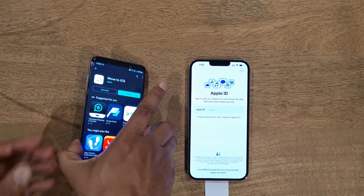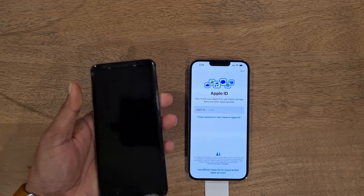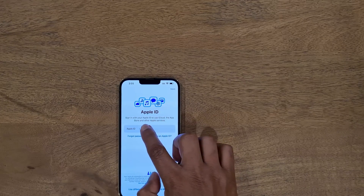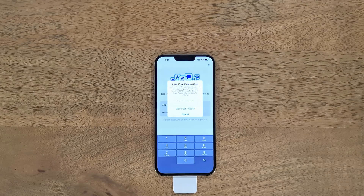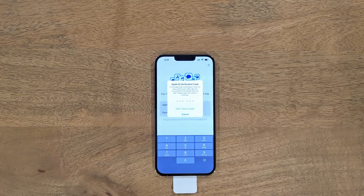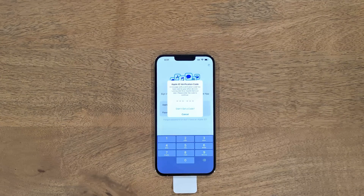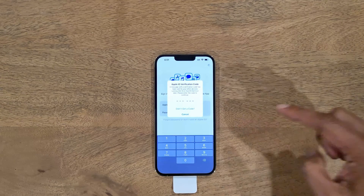At this stage you are pretty much done with your old phone — just move it aside. On your iPhone, the next step is to set up your Apple ID. After you enter your Apple ID username and password, the next thing is the Apple ID verification code. If you have another Apple device connected with the same Apple ID, Apple will send a verification code to that device which you need to enter here.